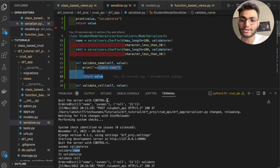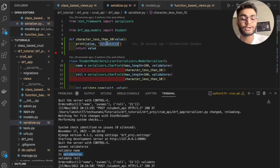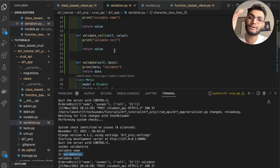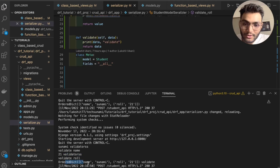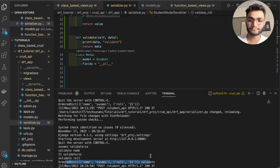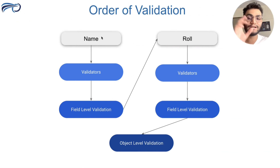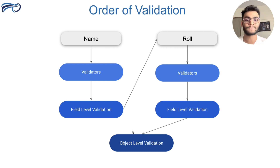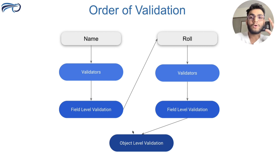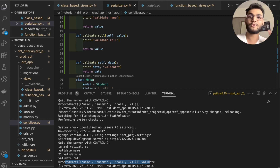Looking at the terminal output: first 'tsunami' goes to validators (name field), then to validate_name (field-level validation), then '21' goes to validators (role field), then to validate_role, and finally it comes to the object-level validate with the full dictionary. This confirms the order from the diagram: name validators → name field validation → role validators → role field validation → object-level validation.